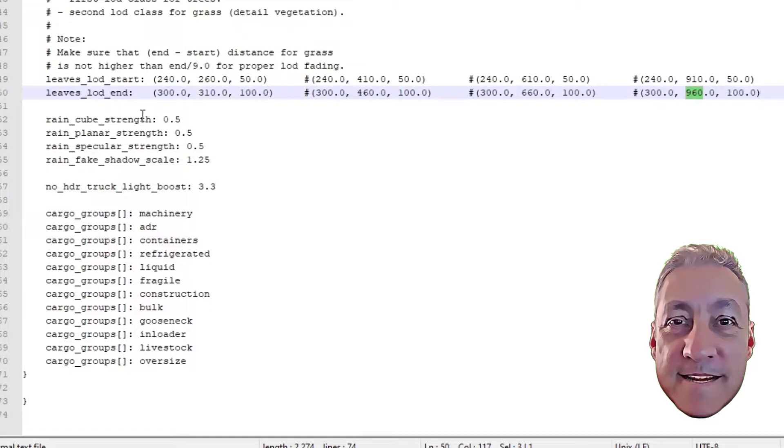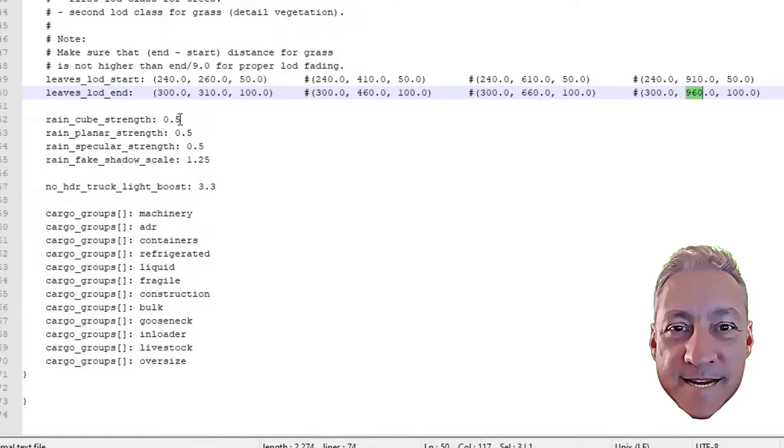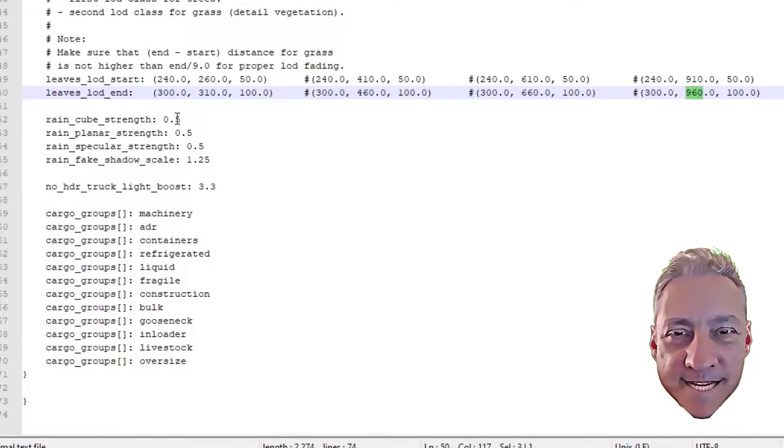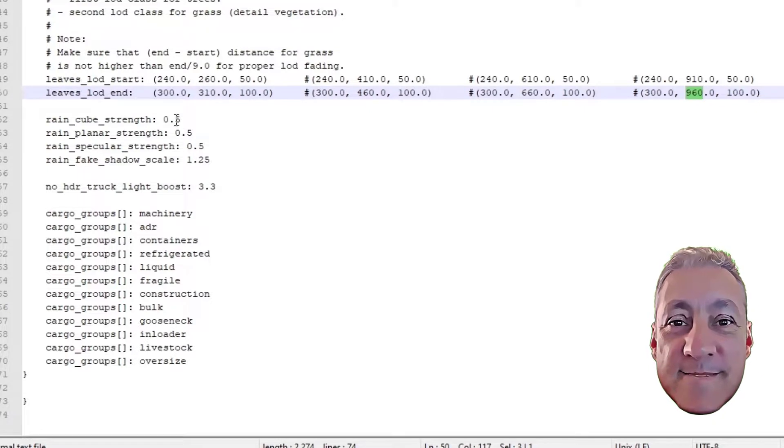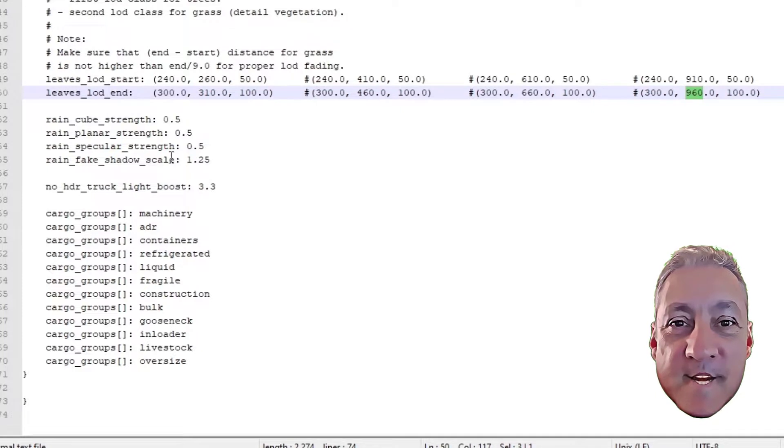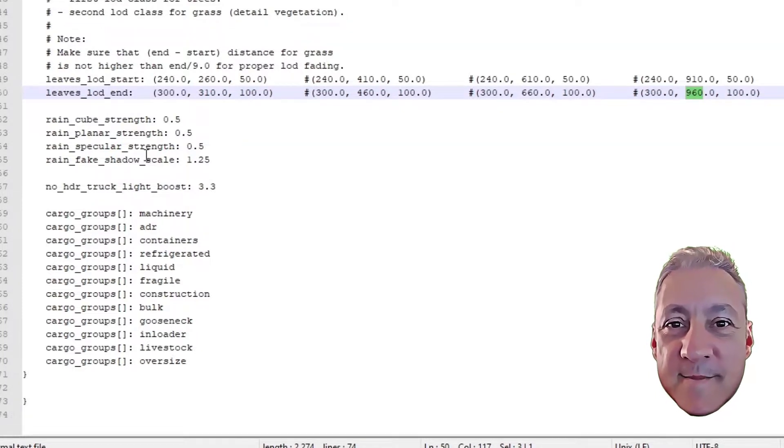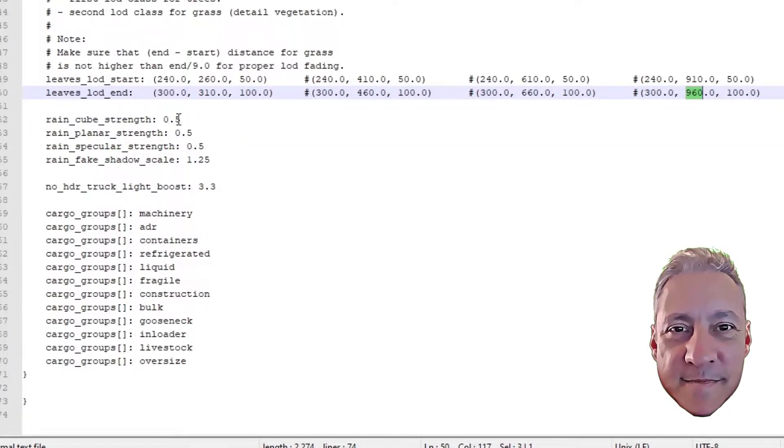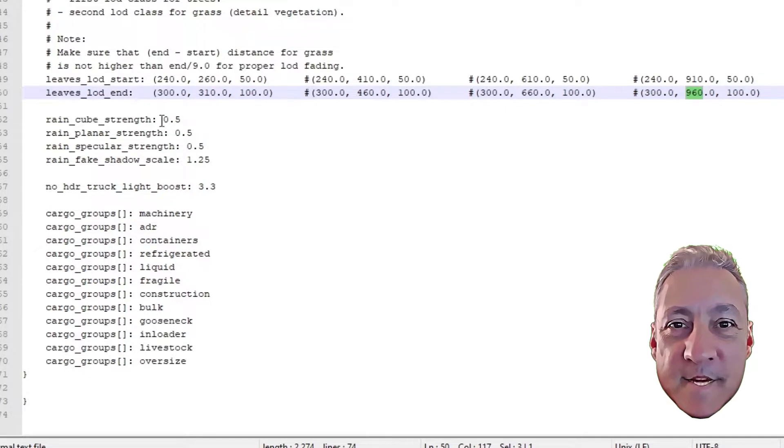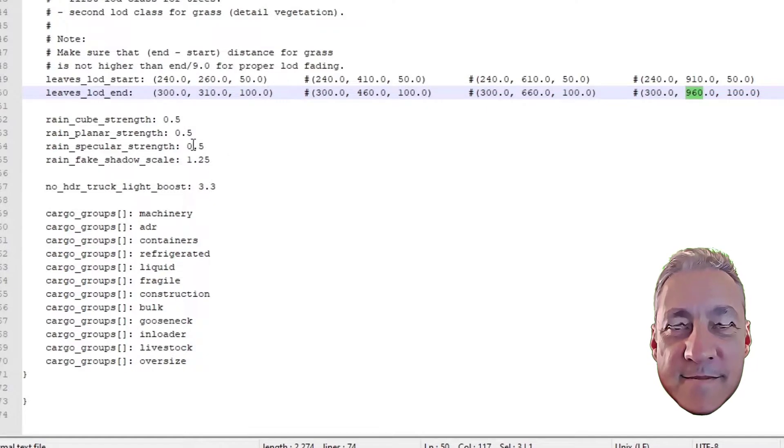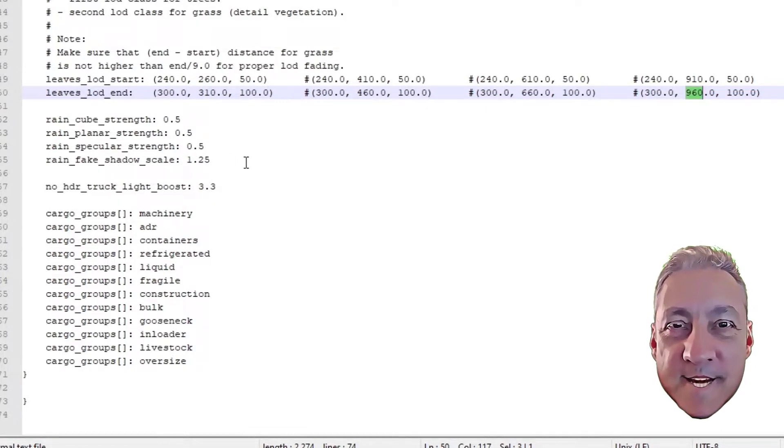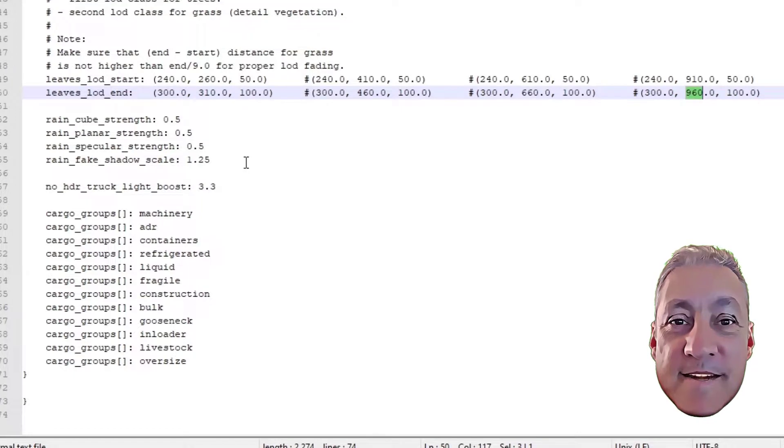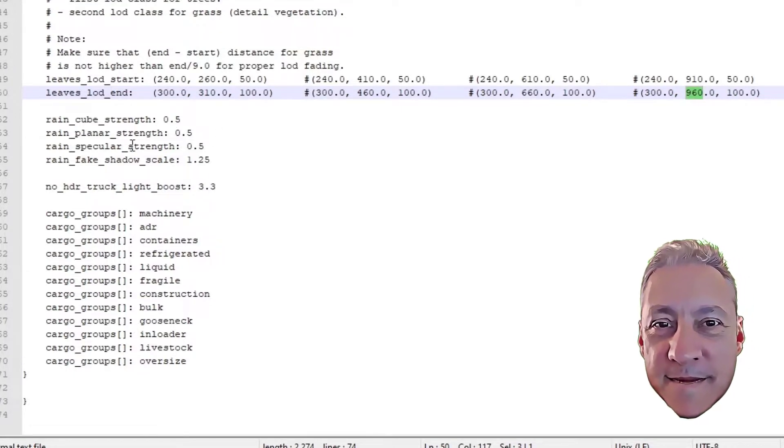Rain cube strength, the defaults used to be 0.16. I see it's changed now to 0.5. So they've obviously played around with how it looks like on the screen, because this is where you would change it. The cube strength, the planar strength and the specular. If you're brave enough, or if you feel you can change that a bit, go for it. It's not going to break your game. It's just going to change the way the screen's going to look when the rain's falling on it. I've had it where it's basically, you can't see anything through. And if that's what you like, well, by all means, knock yourself out. This is where you change it.